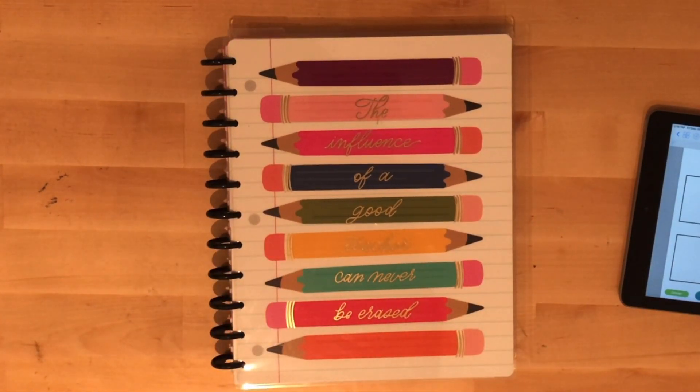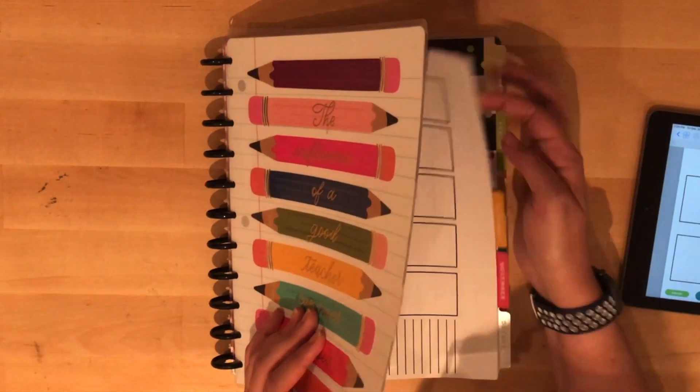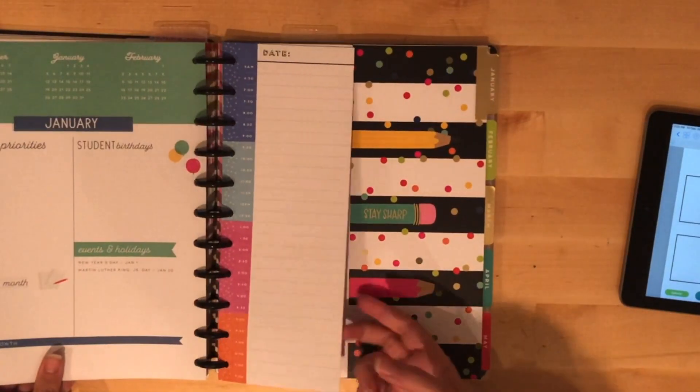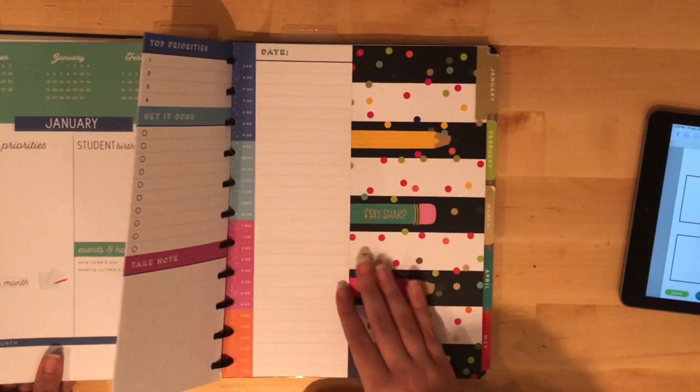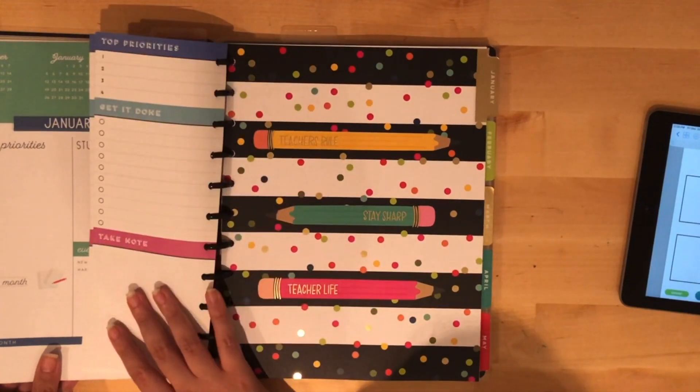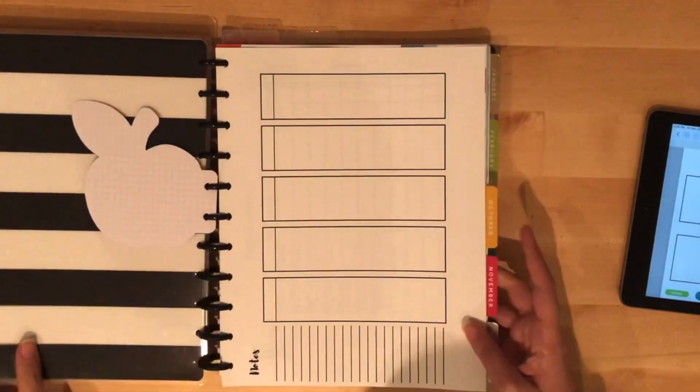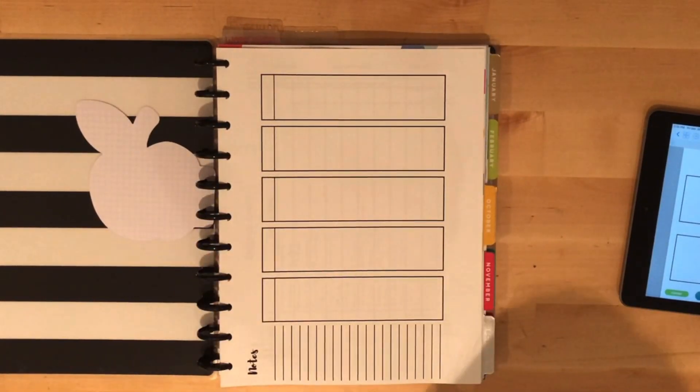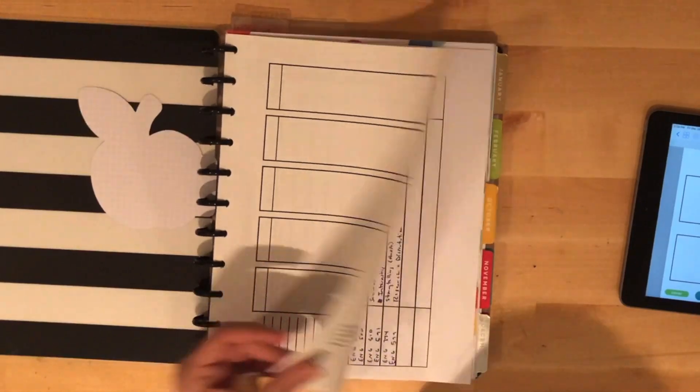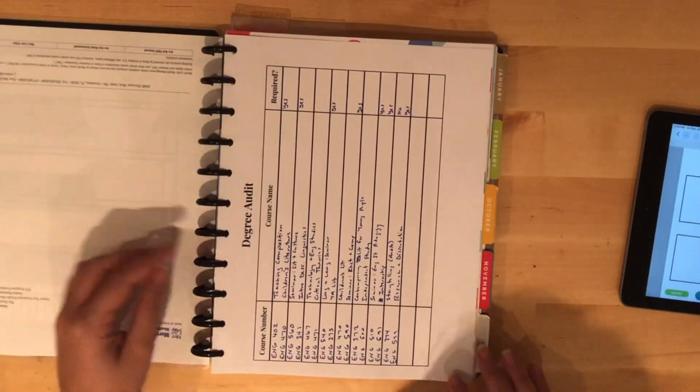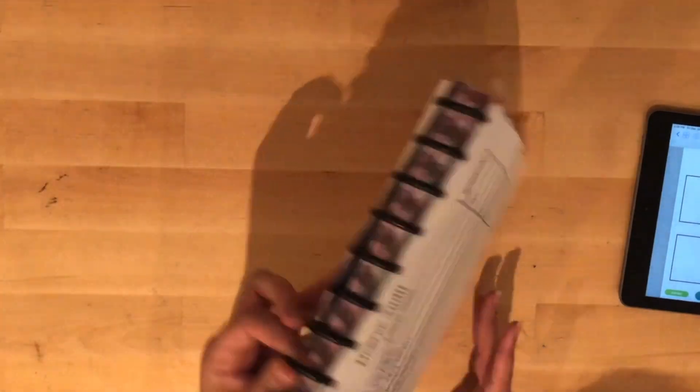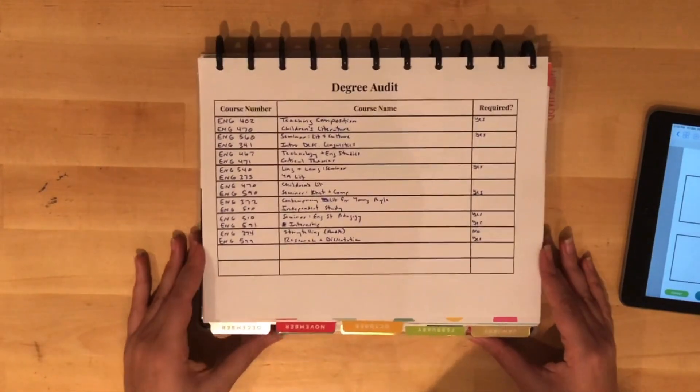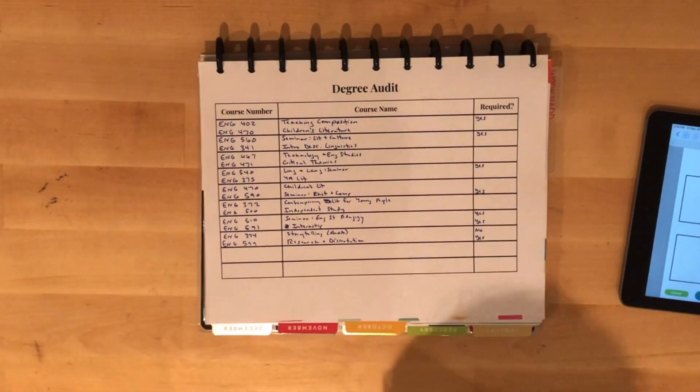As you can see here, January is just around the corner, which I'm looking forward to. I did print out a few of my inserts as well because I made them easy to print out for paper use. I have, as you can see here, my degree audit because I'll be graduating this year.